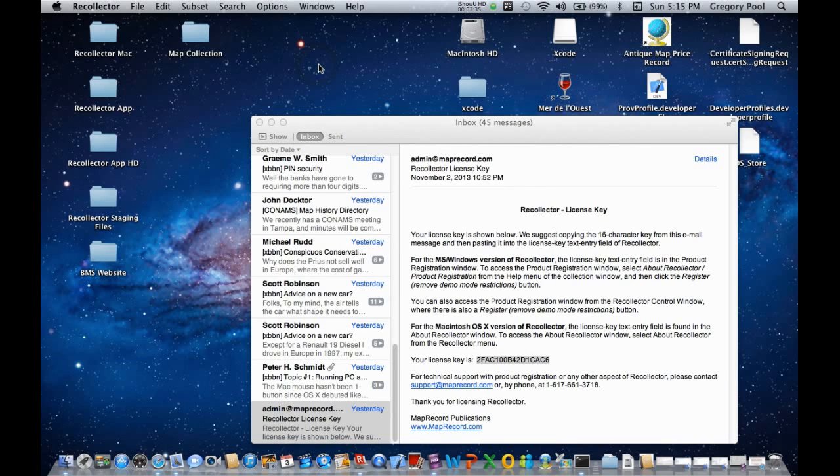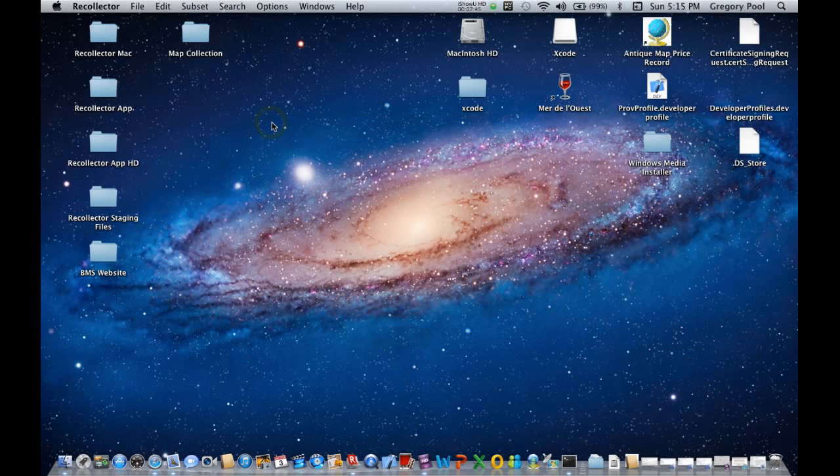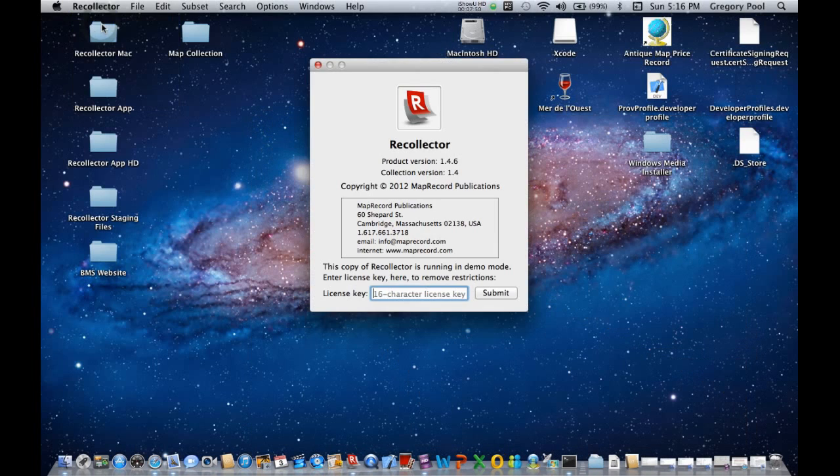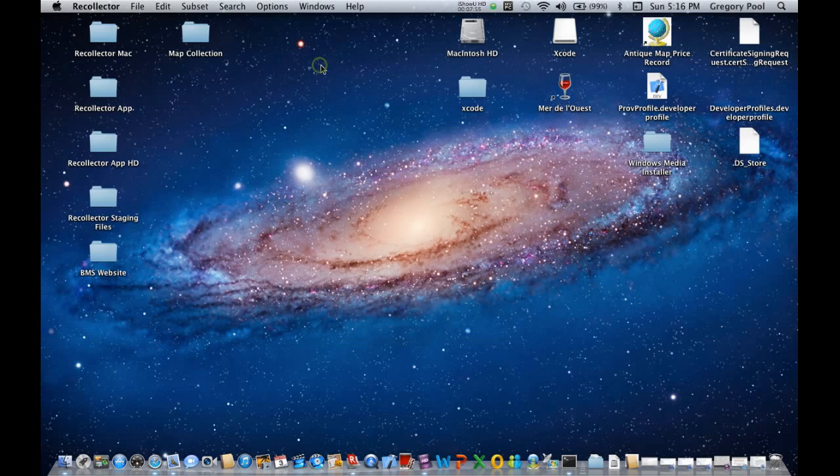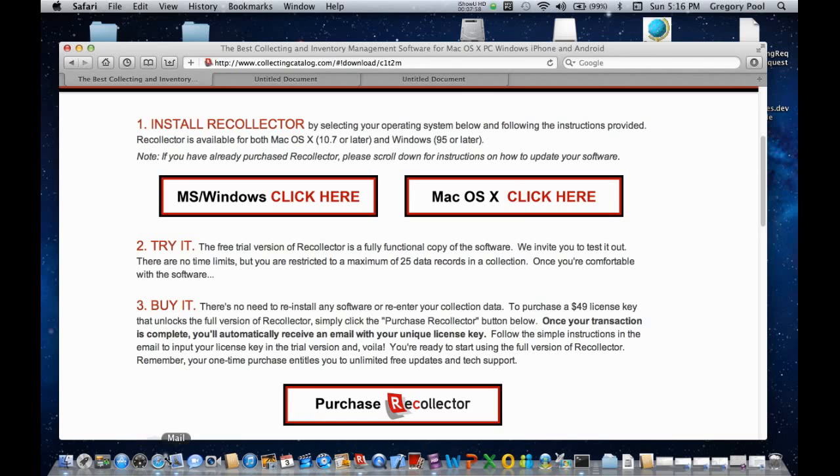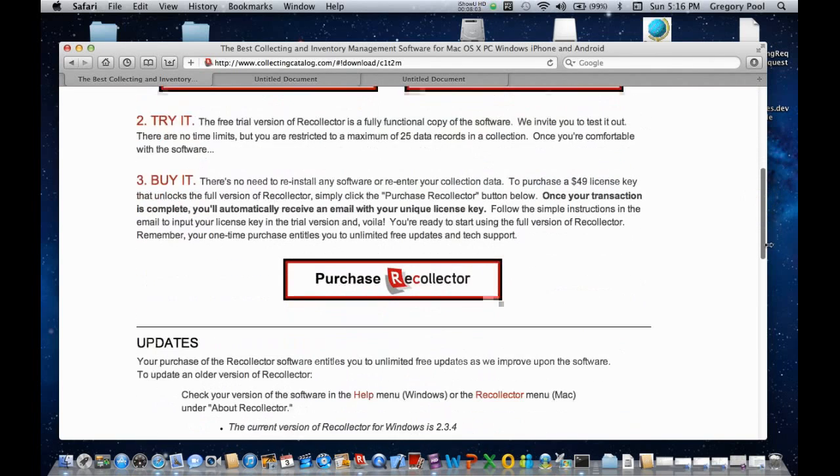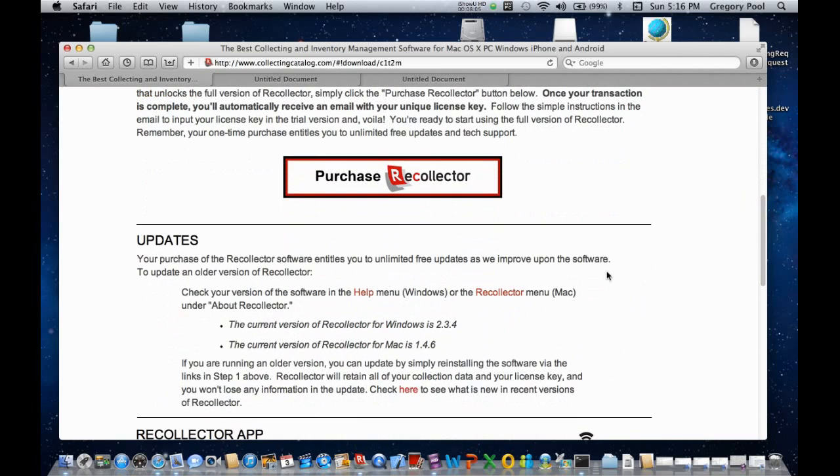And that's really all there is to it. One other thing I should mention is that after you've been running Recollector for a while, you may want to see whether there's a newer version available. You remember back in the About Recollector window, the product version is shown here, 1.4.6. Well, if you go back to that same web page that we were on, and you scroll down a little further, you will see an Update section.